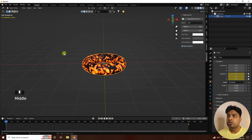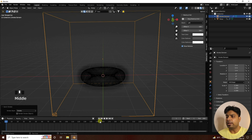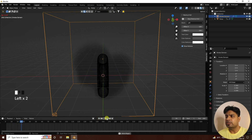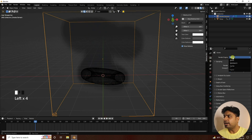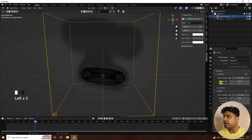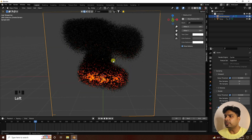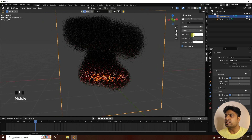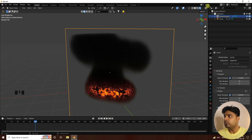Now I apply the smoke effect. Go to Object, then Quick Effects, and select Quick Smoke. Go back and play to preview. Next, change the render settings — use Cycles, set Device to GPU. Set Max Samples to 32 and Render Samples to 32 for fast rendering. Click render to see the simple smoke effect.